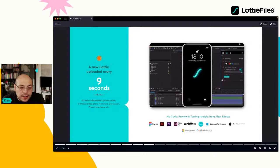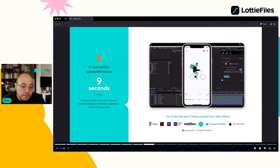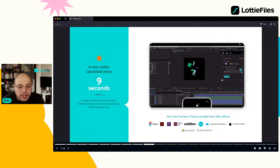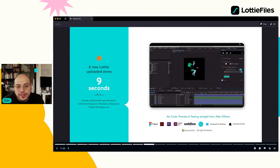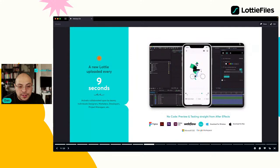Estamos muy cercanos a partnerships con Figma, After Effects, XD, Microsoft. Las personas que trabajan con Canva también tienen el plugin. Como dato curioso, cada nueve segundos una nueva animación Lottie se está subiendo. Entre todo lo que hemos hablado, ya unas cien animaciones nuevas.